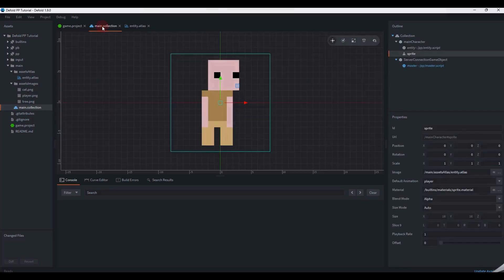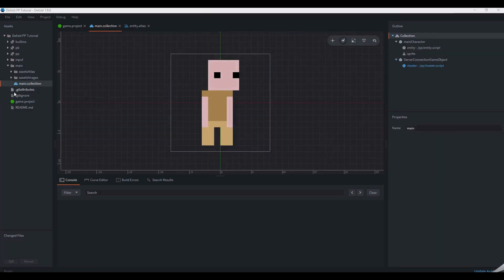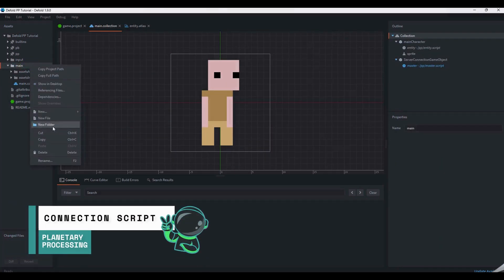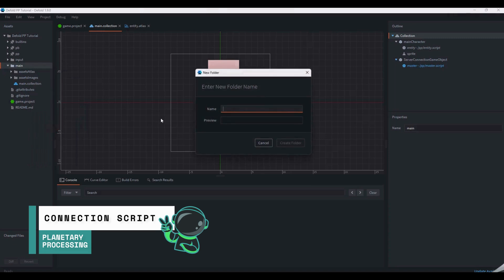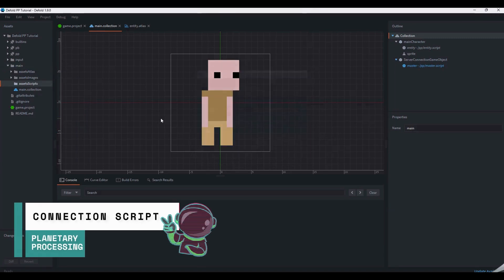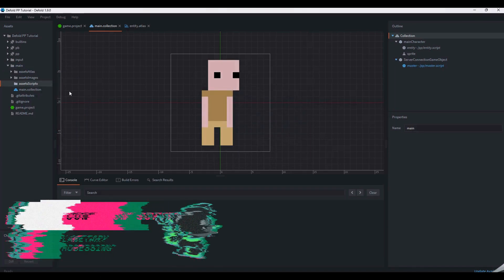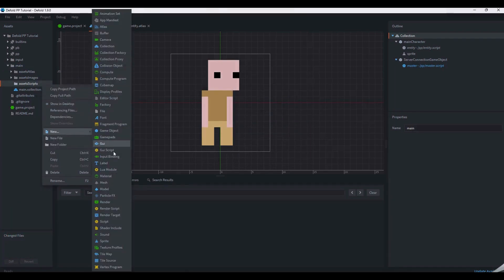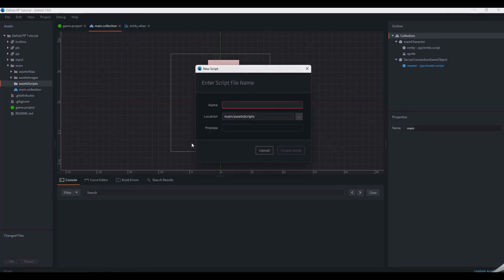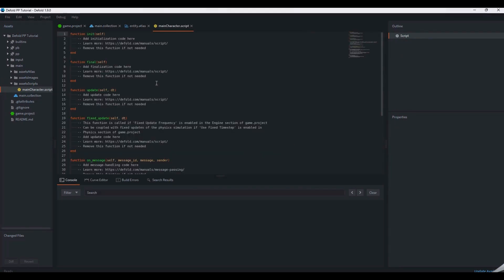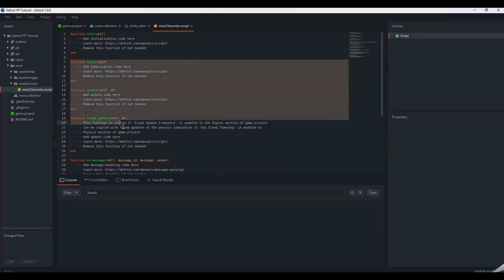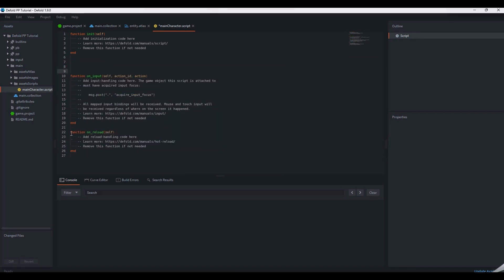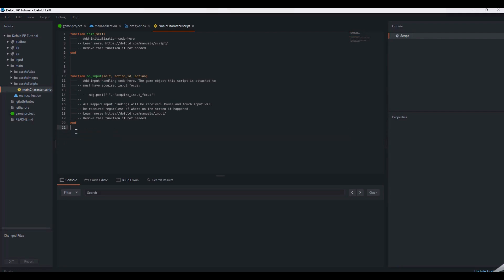Now that we have our player character object, we can start making a script component to connect it to the game server. Once the script is finished, we will attach it to the player object. We are going to be putting all our code into a single script to handle the server connection, cameras and player movement. For a larger project, you will want to split these up into separate scripts.